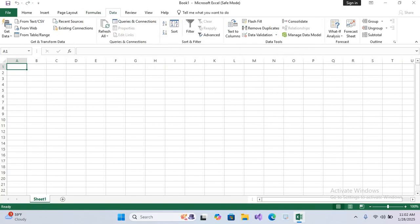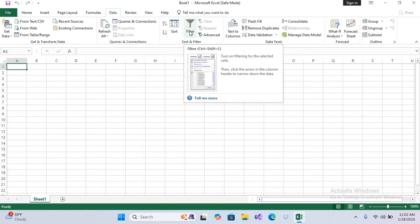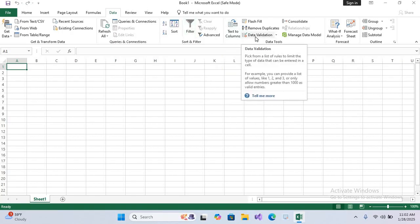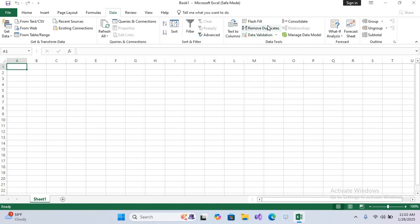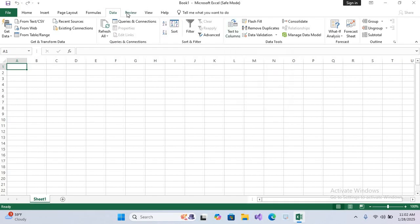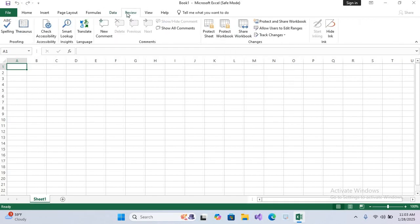Now after this we have Data tab. In this tab we can Sort and Filter to organize and find data easily. Validation where we can restrict input values. Remove Duplicates to clean our data. And in the last we have Text to Columns. From Text to Columns we can spread data into different columns.